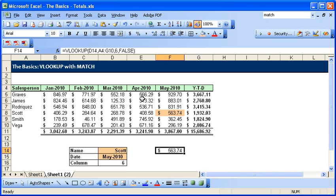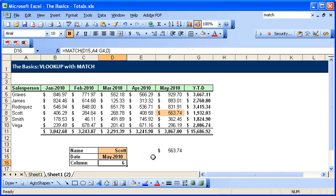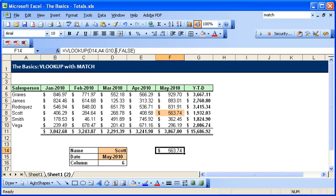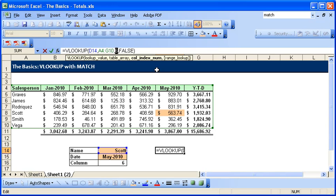We would have to change the formula each time we wanted a different month for Scott. So rather than doing that, we take our MATCH from our last lesson and we will replace this number six with whatever is in that cell.